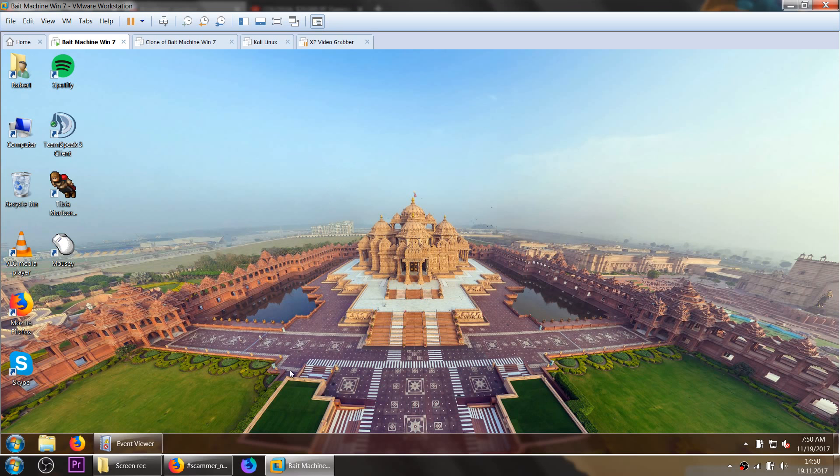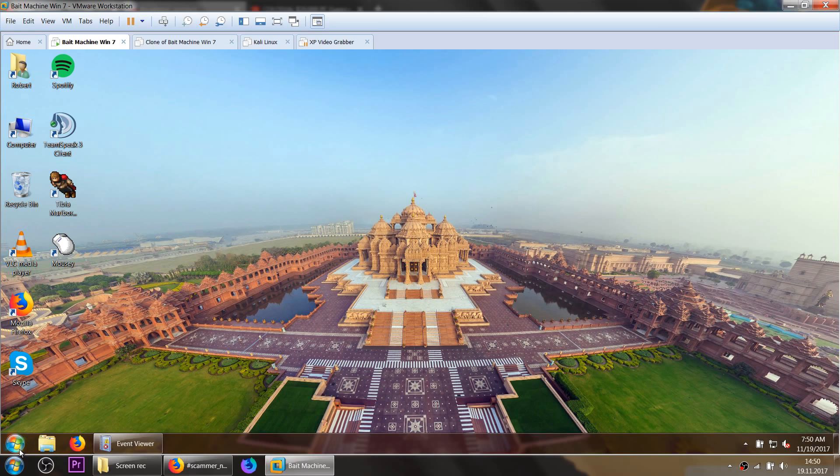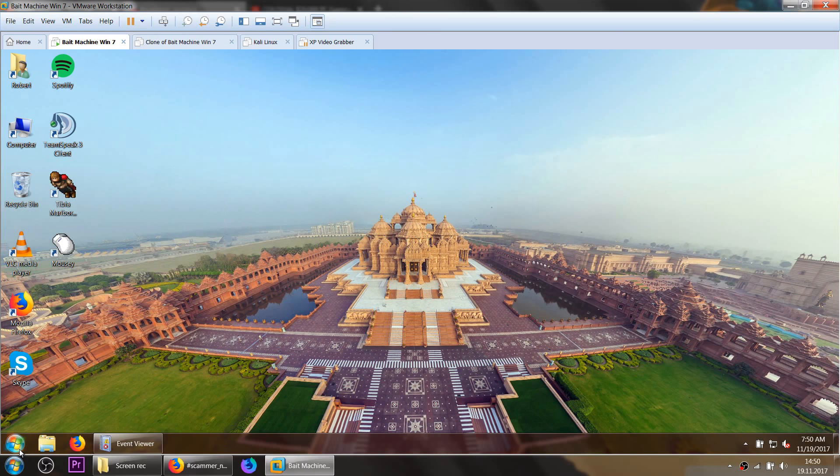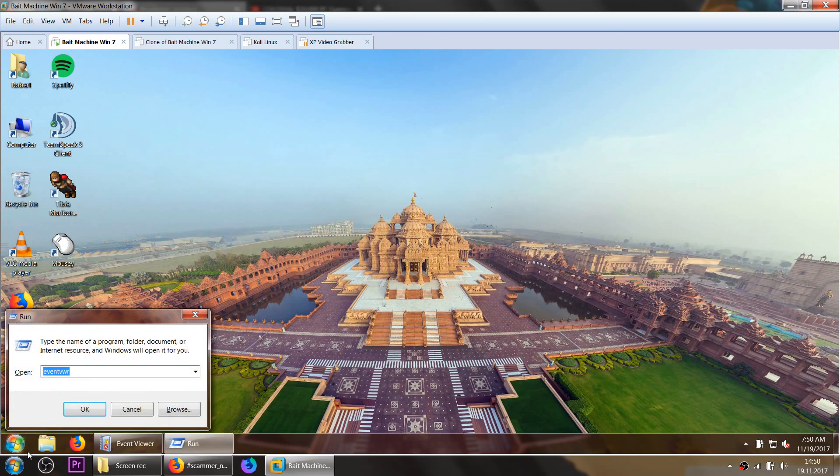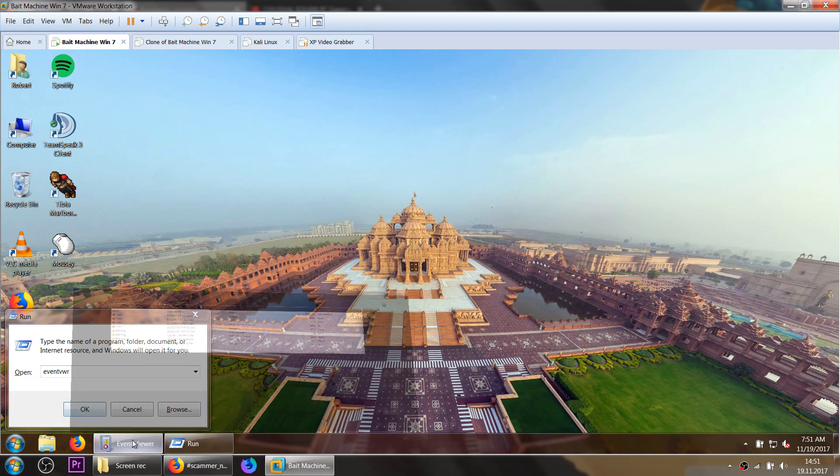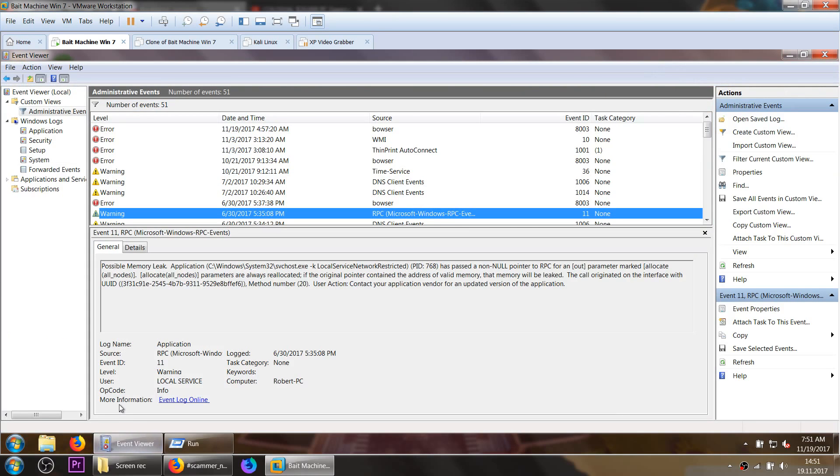The second thing that they usually go for is the event viewer. Once they made you call their number and you're connected to them using some support remote access tool, they usually go ahead and pull up the event viewer. That goes by pressing Windows button and R at the same time that you get this run box. And then they can just put in event VWR and then you come up to this event viewer.